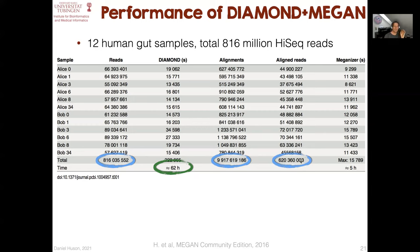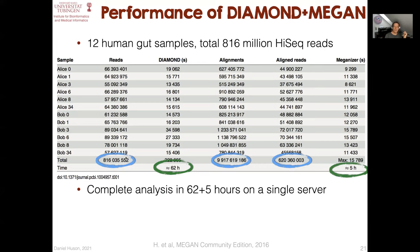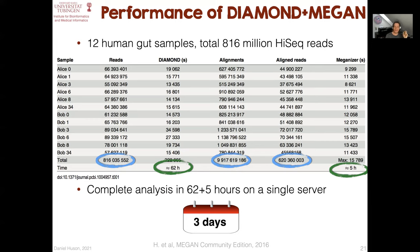Once you have those alignments, you still need to analyze them to estimate the functional and taxonomic content of the samples. That was done using another program called Meganizer, which took another five hours. So from beginning to end — from the moment you start the first program to the moment you have files ready to open in the interactive program — that's three days on a single server, in contrast to a year on a hundred cores.